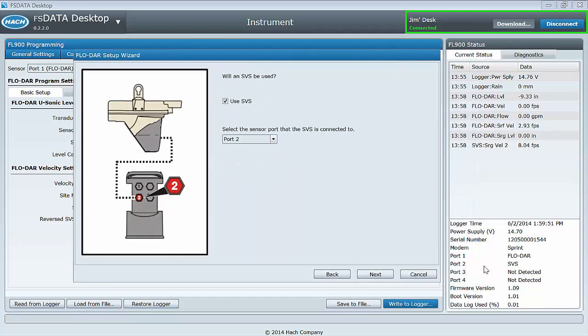If you are using the SVS sensor, you will be asked to select the port the SVS will be connected to.